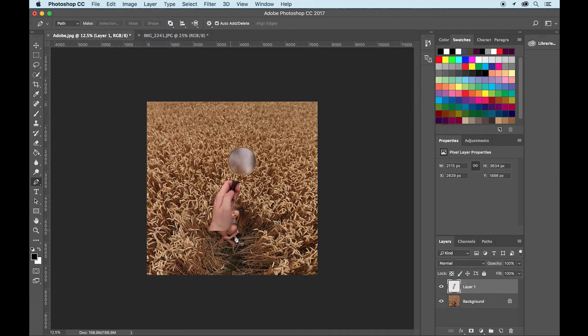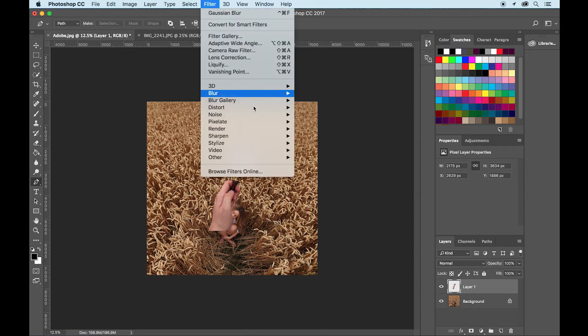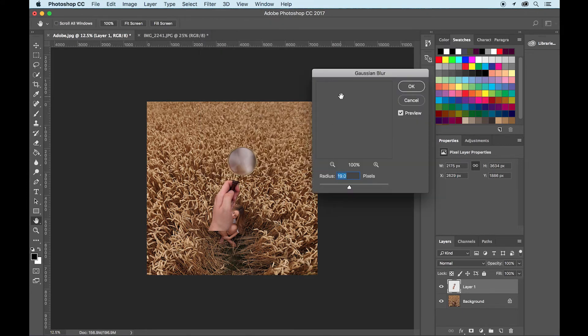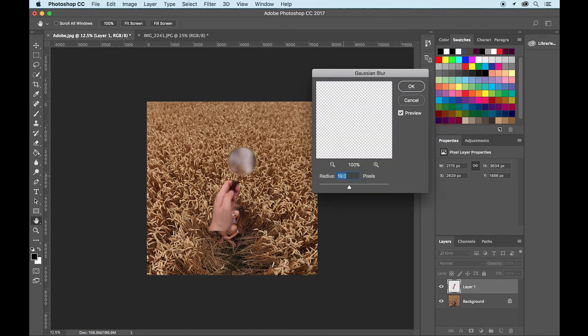And now we're going to blur this just so the depth of field matches. So filter, blur, Gaussian blur, and blur the picture.